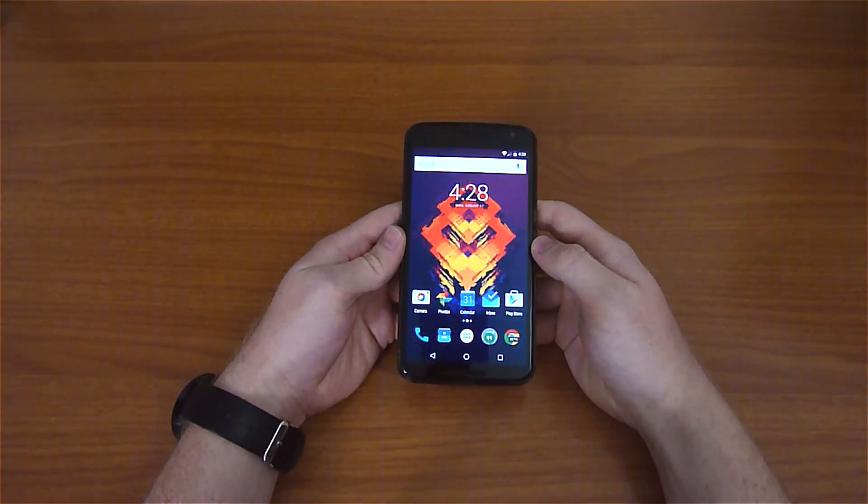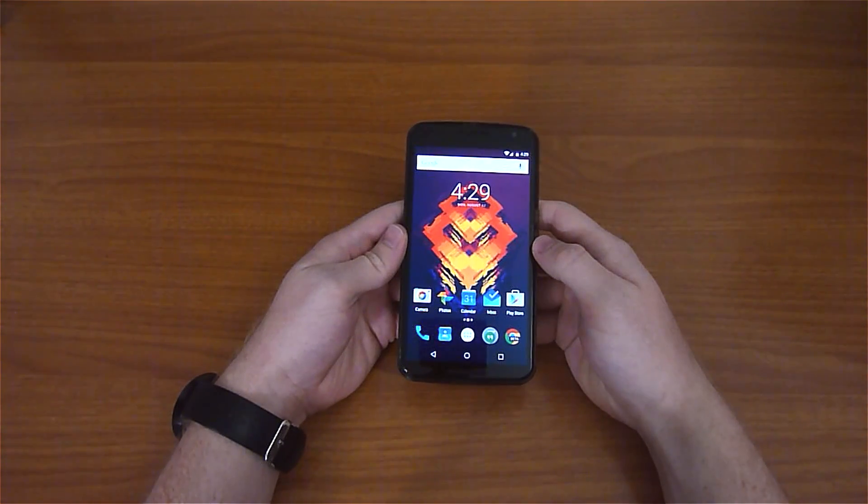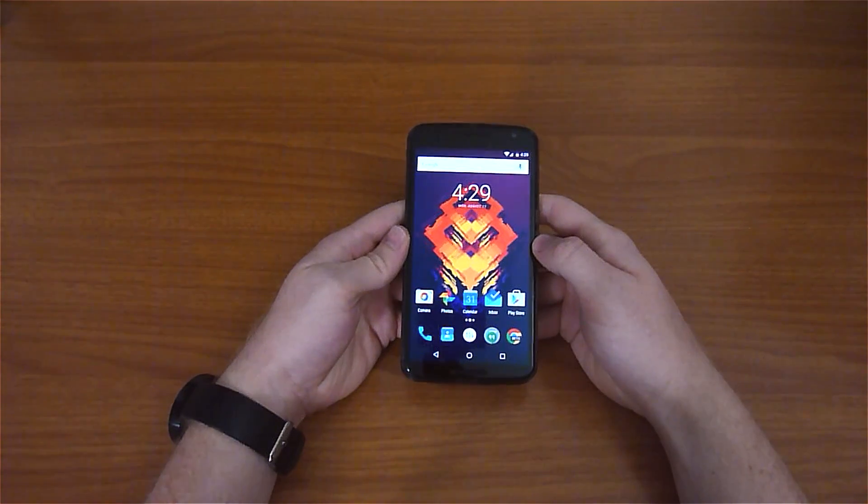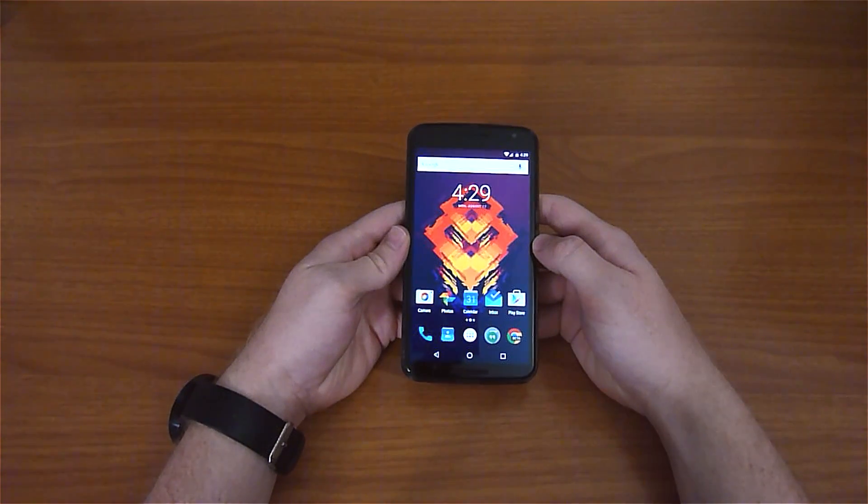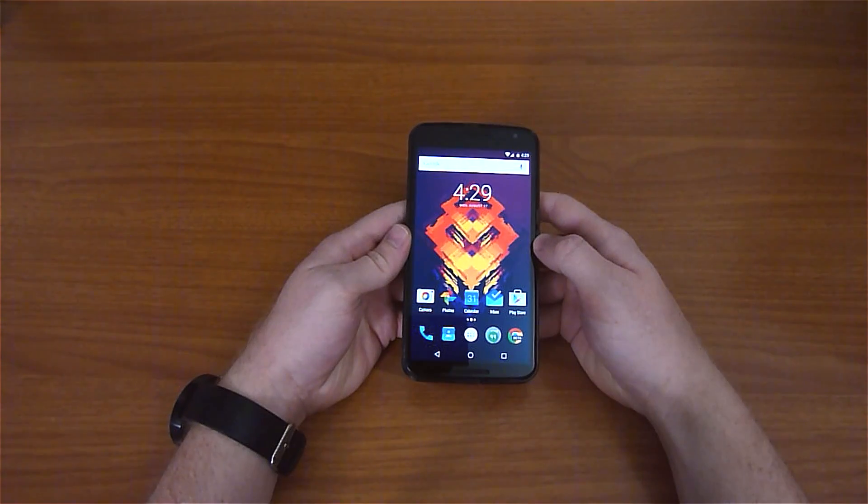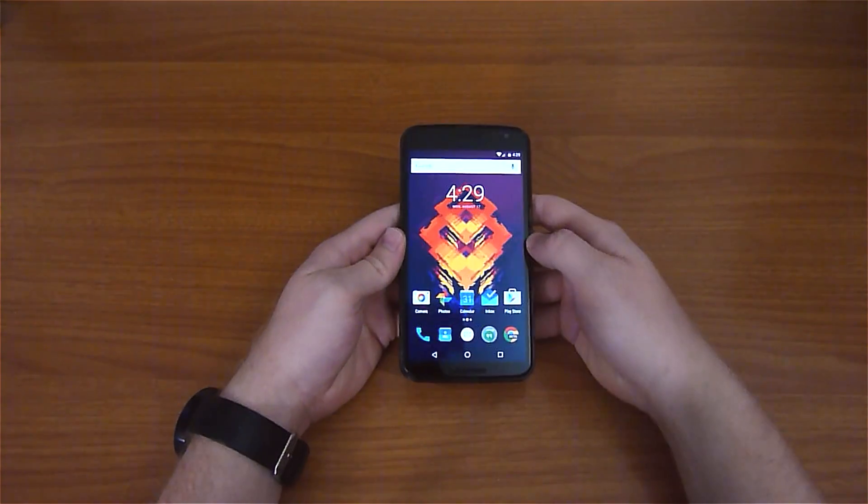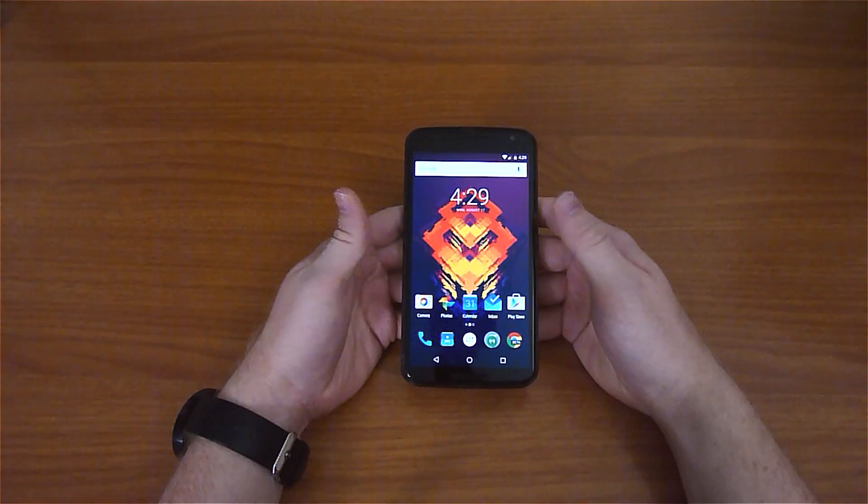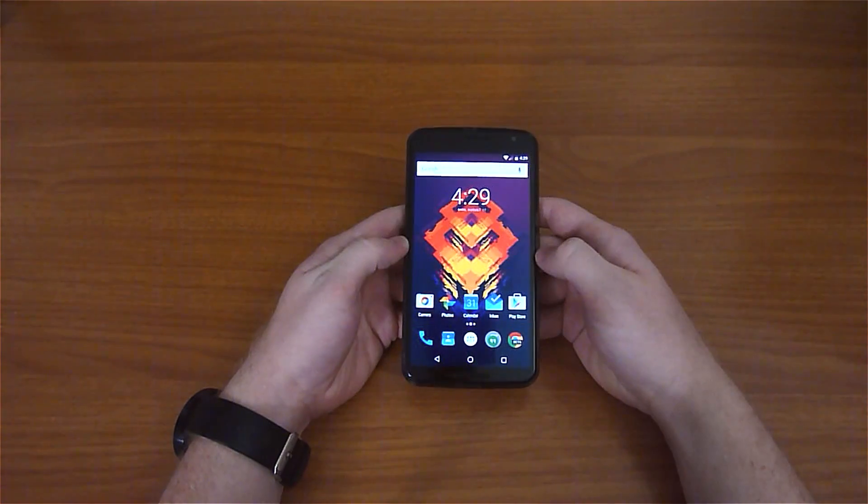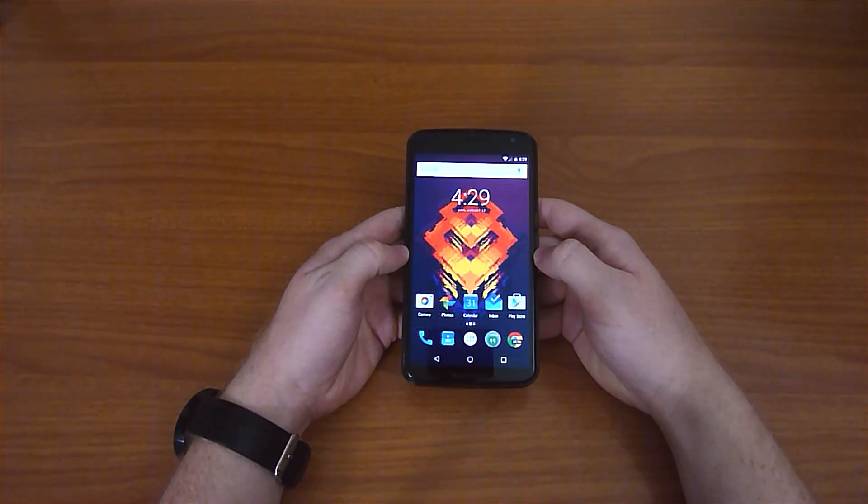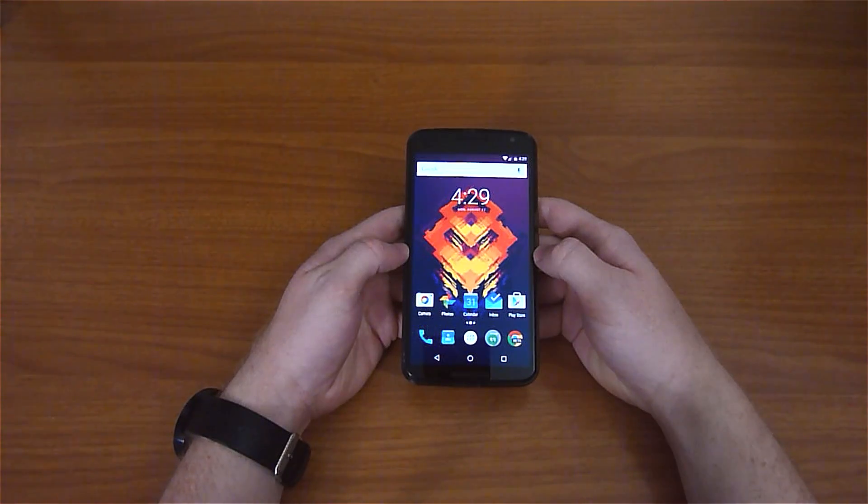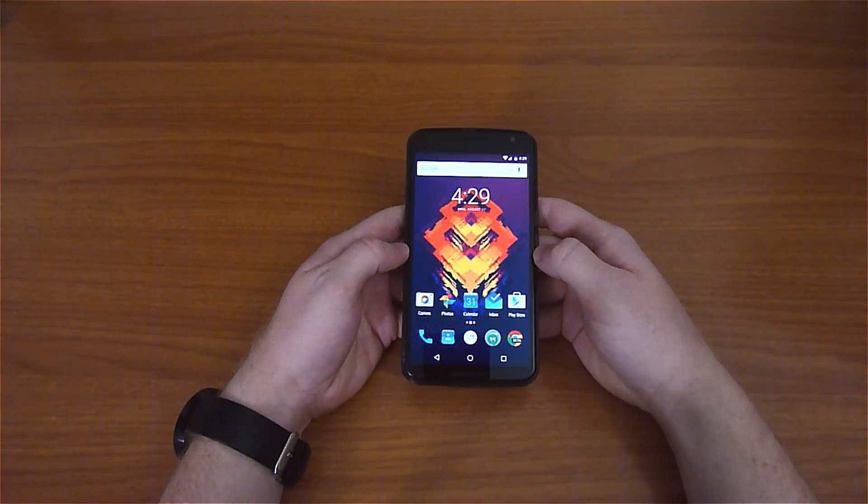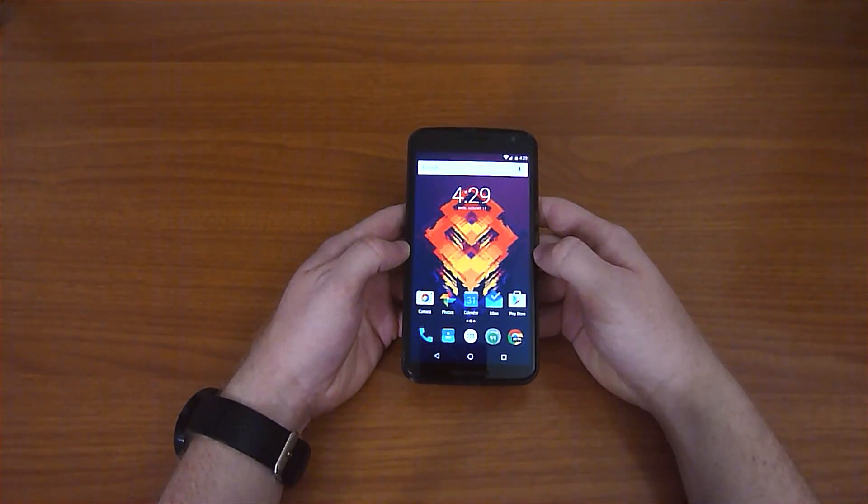What's going on YouTube? This is YourAverageJoe back with another average video. Today I have a pretty exclusive preview of Android M, or Android 6.0 Marshmallow. They announced today that that's the official name of the next version of Android.